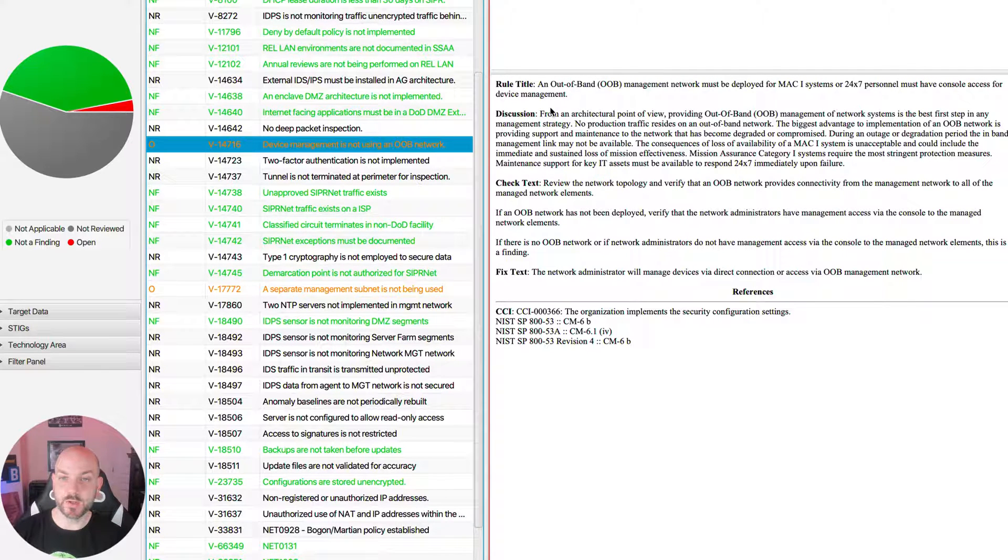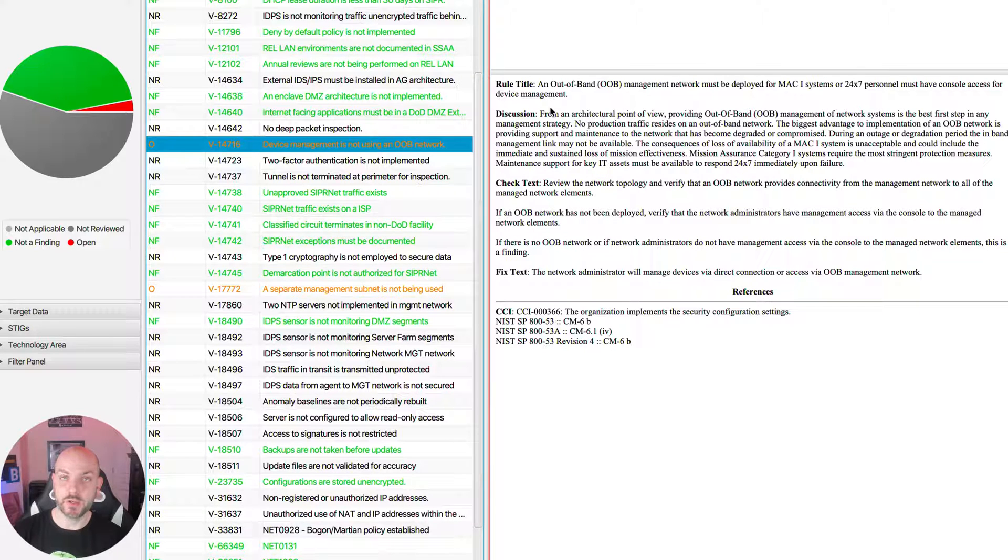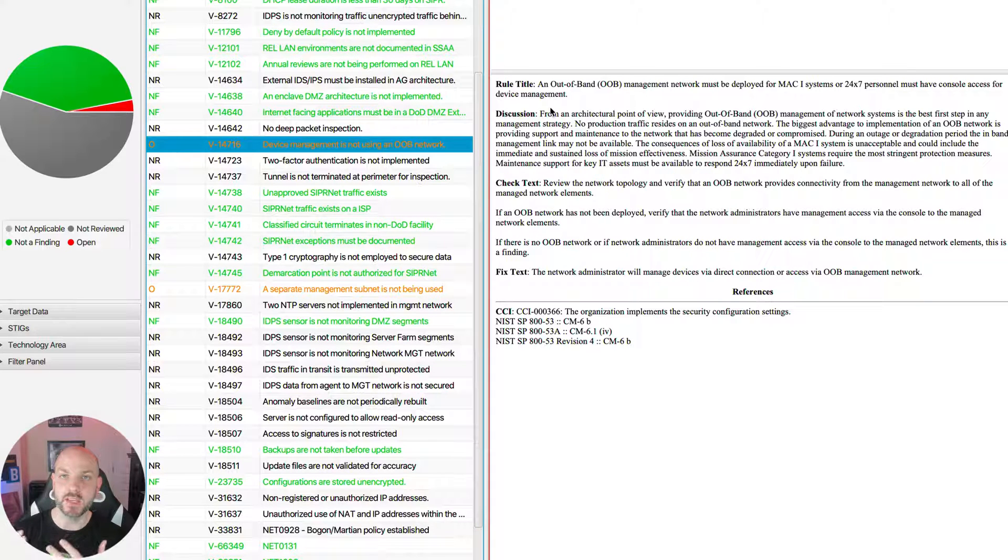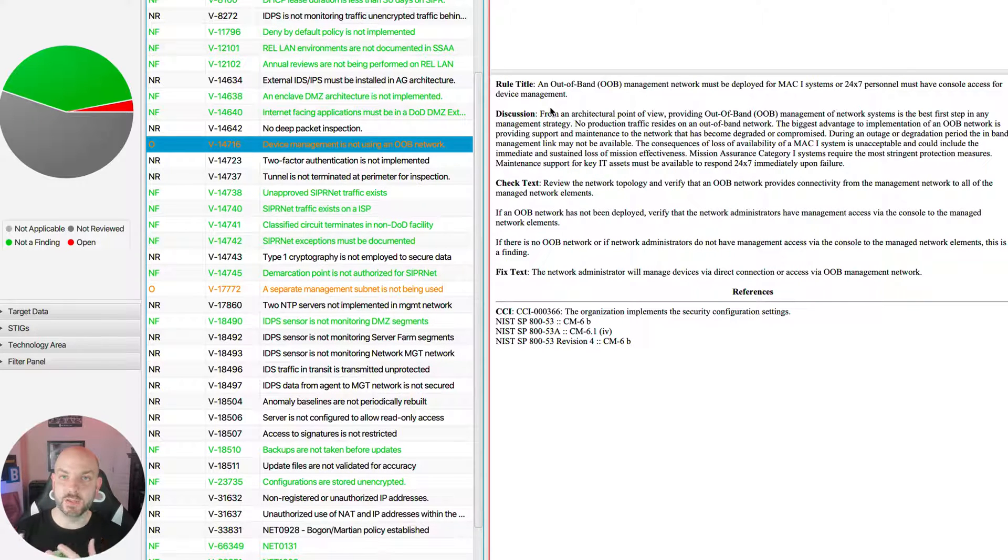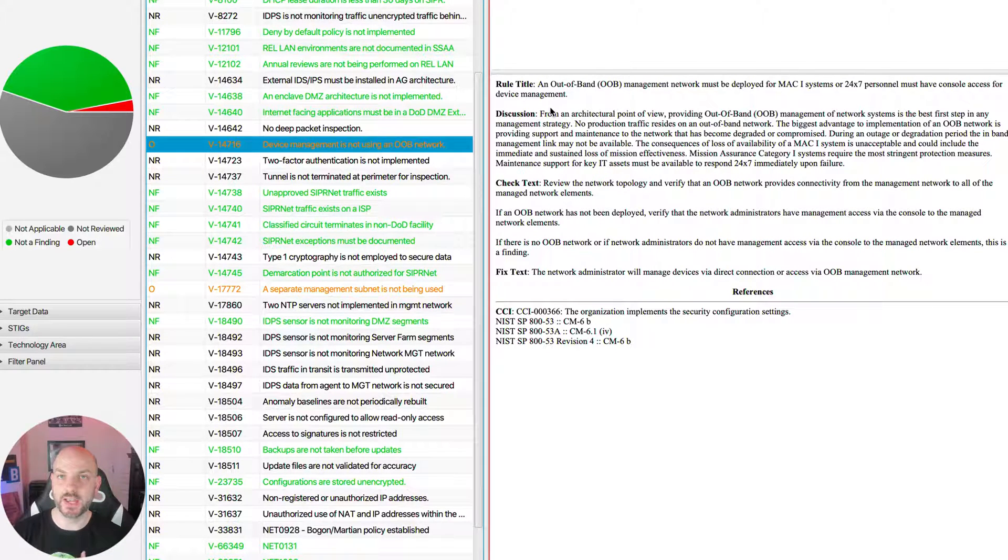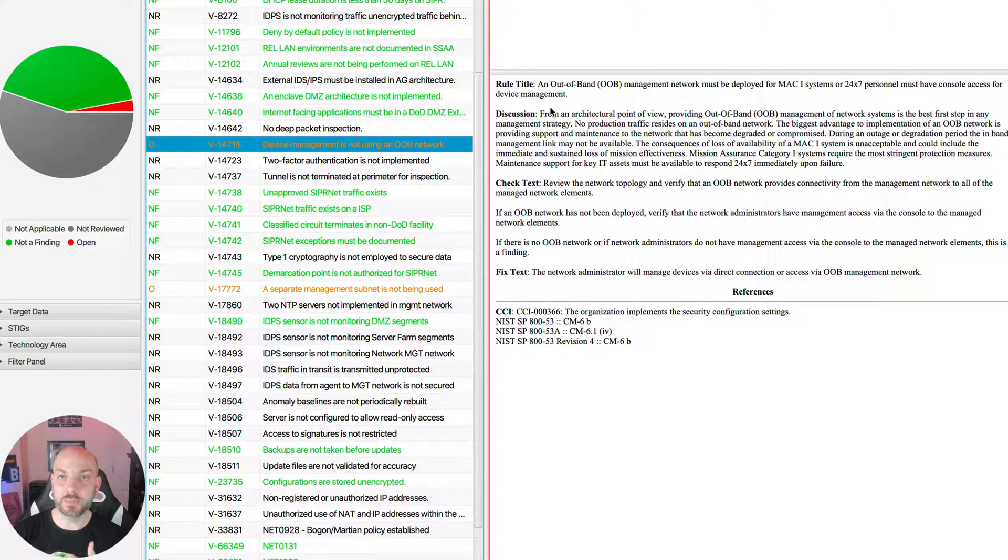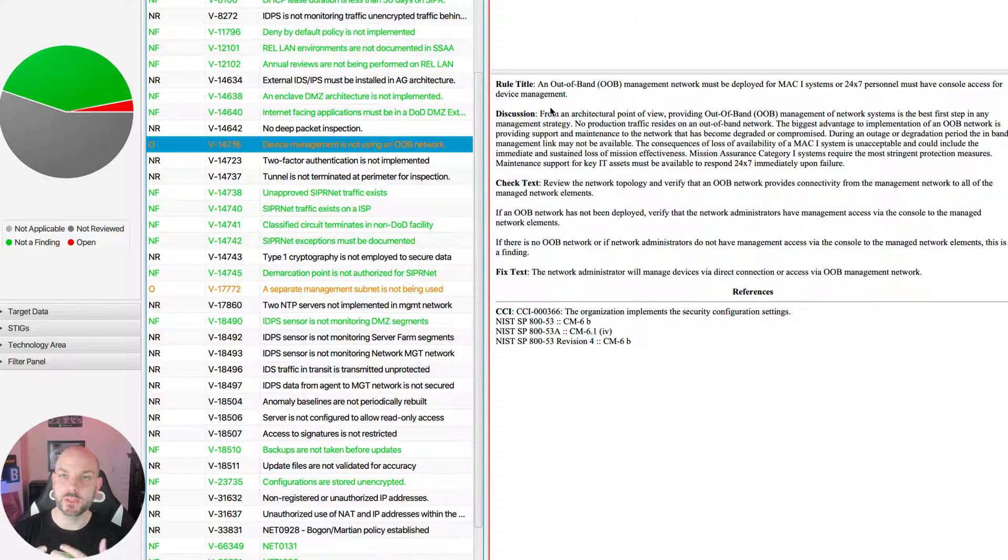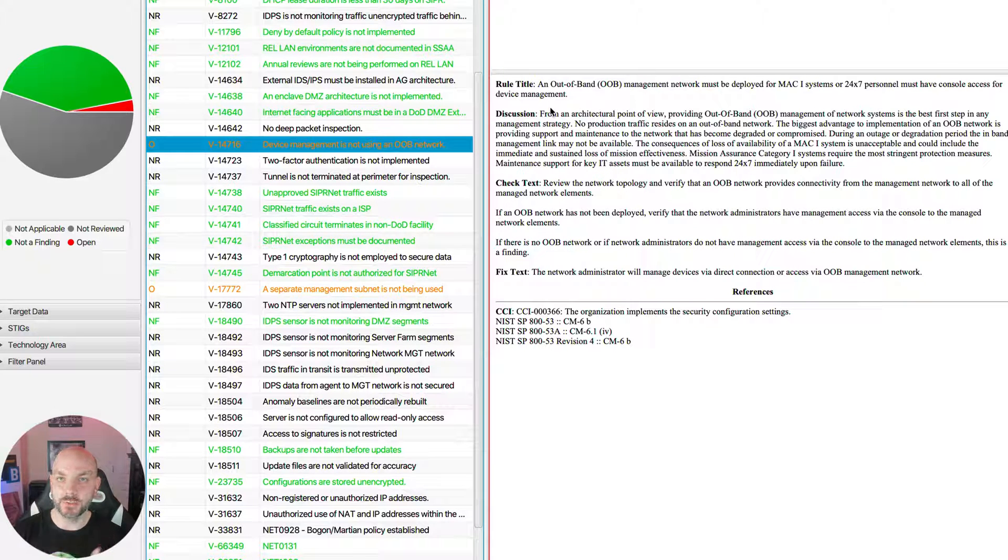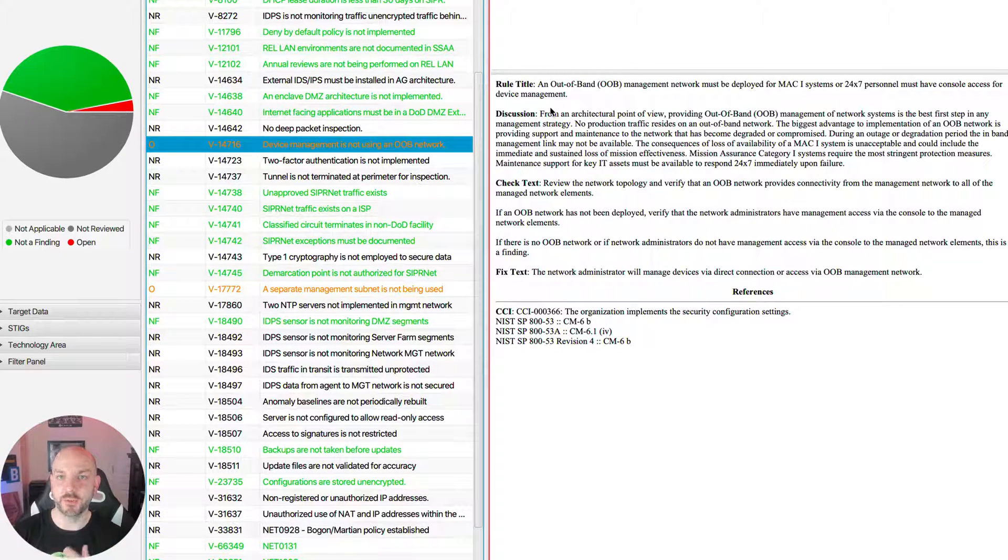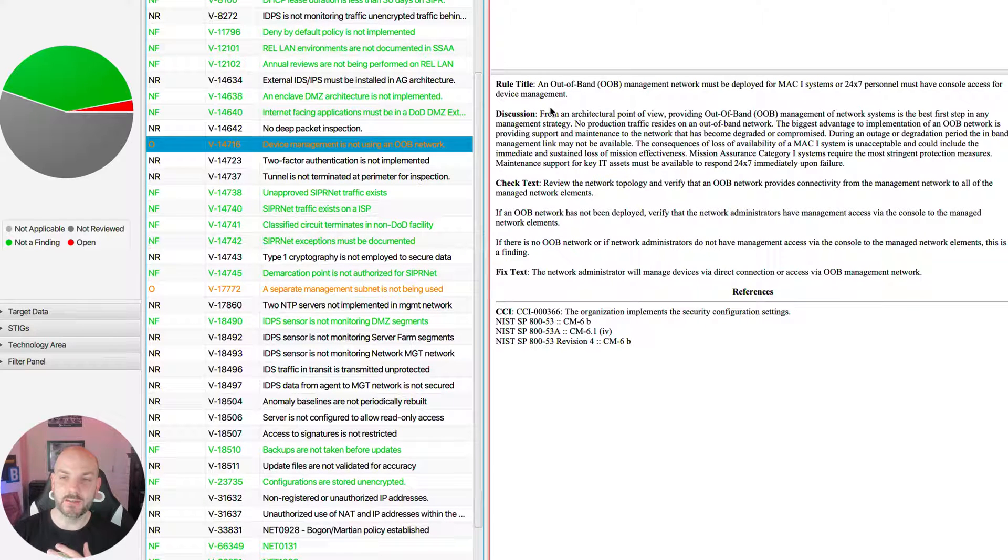First off, the first control is that you want to make sure that you are using out-of-band management network for whatever systems that you have. When I say out-of-band management, what that means is a separate network infrastructure and hopefully management tools and things like that that doesn't reside in the same IP space and using the same network equipment that your normal data plane, users, customer traffic all of those would normally reside over.